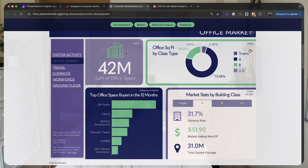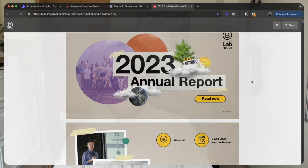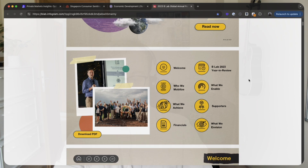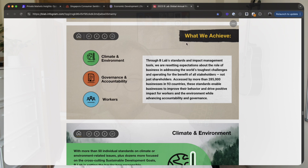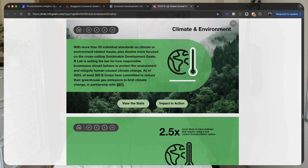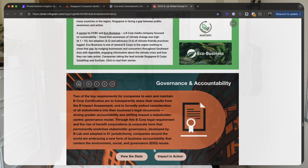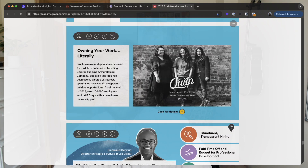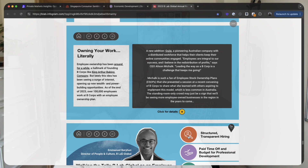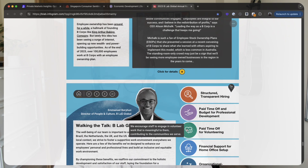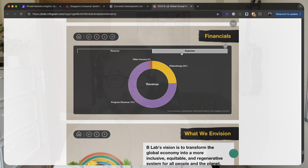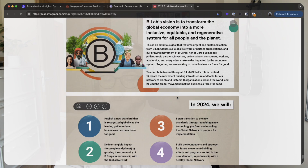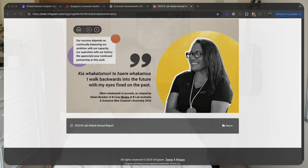You can do similar things with reports. Here you can see a full multi-page report you can scroll through or click on a specific topic you're interested in. This report has nice call-outs you can click to see more details — it's not just data, it's also visual content, and it's all been built in Infogram.